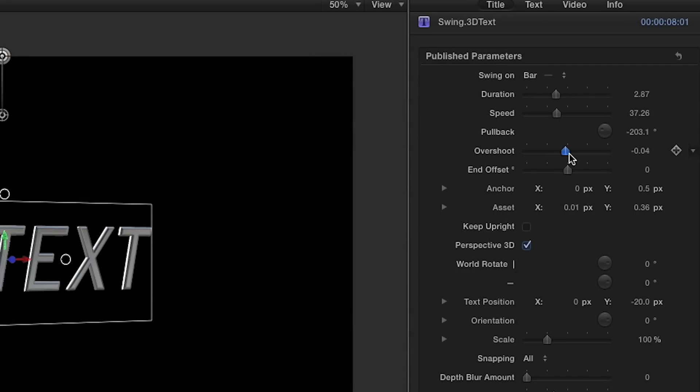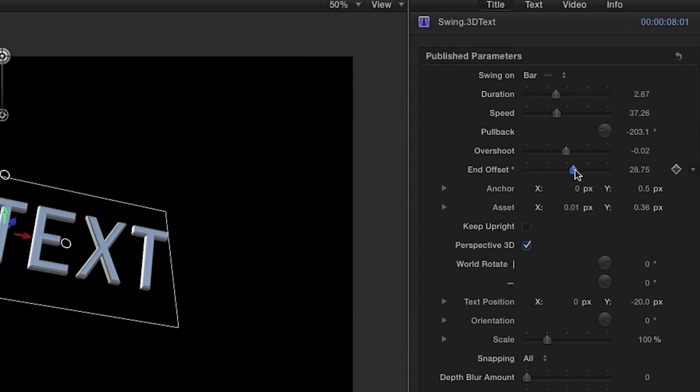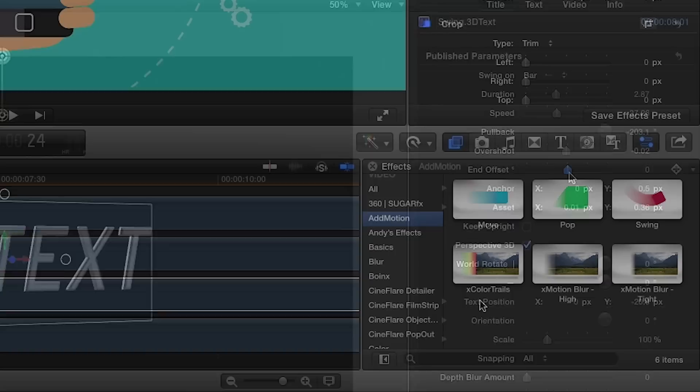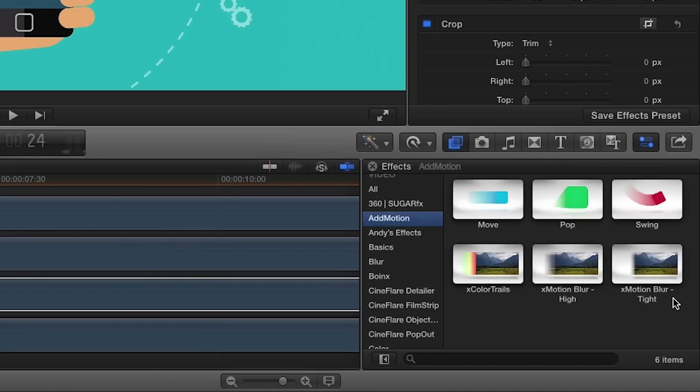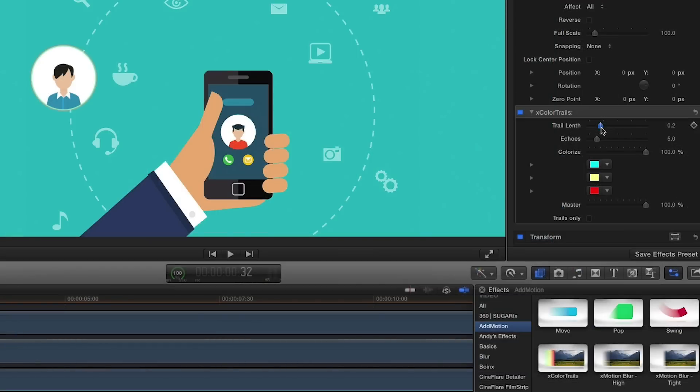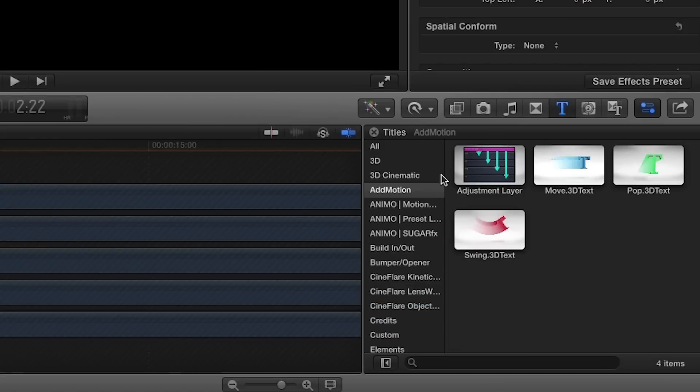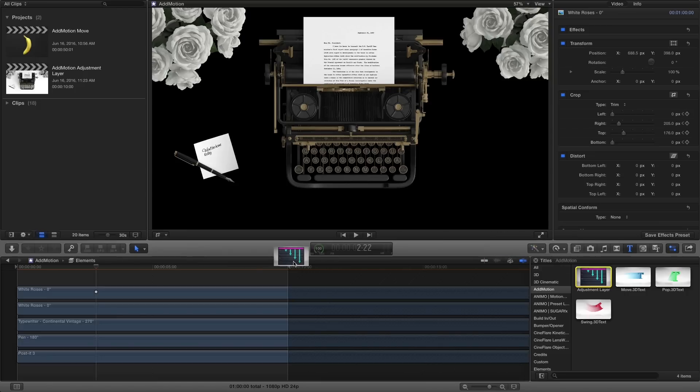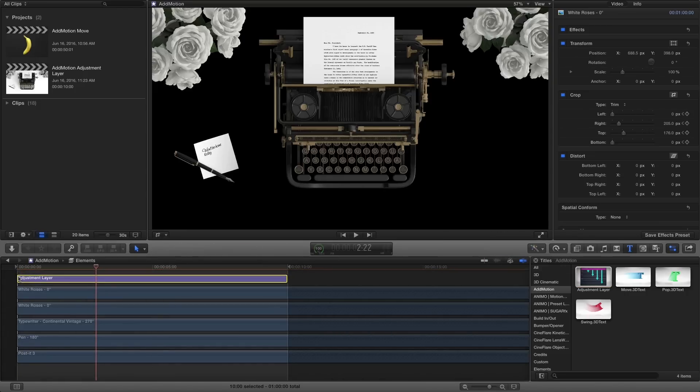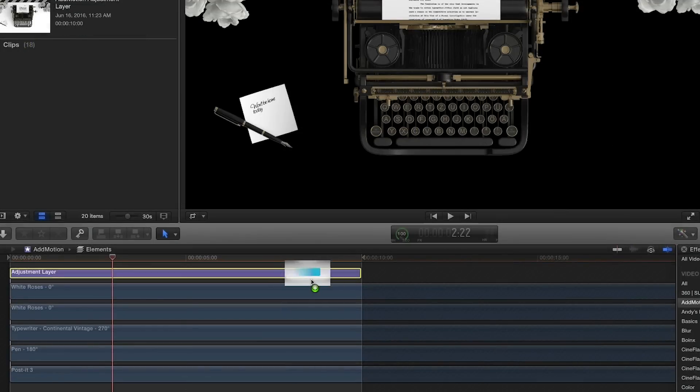There are several parameters that give you the freedom to play around and fine-tune your unique look. Bundled in Add Motion are color trails and motion blur effects to add realism or surrealism to your new animations. You'll also find an adjustment layer title, which allows you to apply effects to all tracks below it in one place.